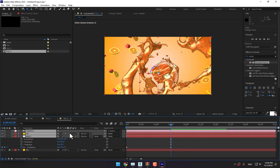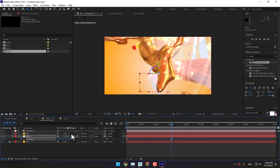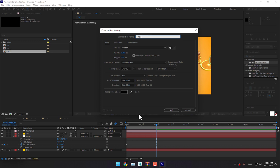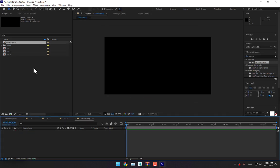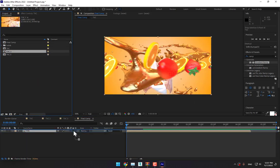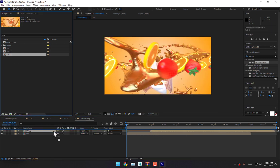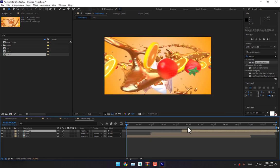Turn on Motion Blur for all three cameras. Create another new composition named Final Comp, set the time to six seconds, and add Camera 1, Camera 2, and Camera 3. Play to preview.